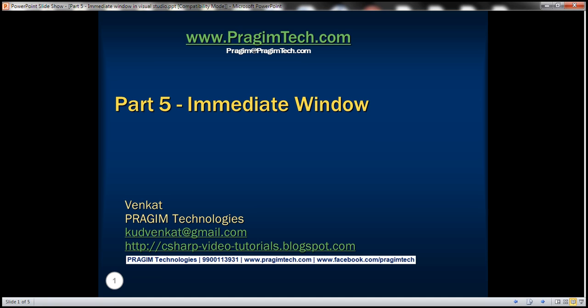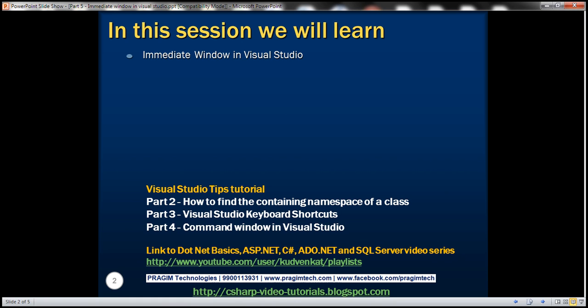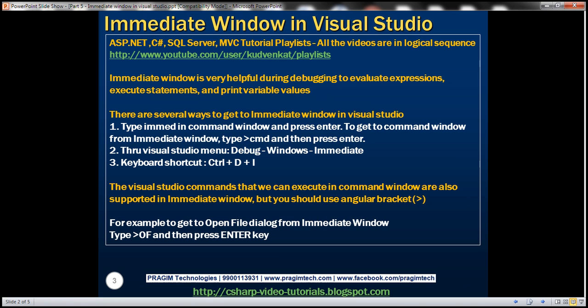This is Part 5 of the Visual Studio Tips tutorial. In this video, we'll discuss the Immediate Window in Visual Studio. The Immediate Window is very helpful during debugging to evaluate expressions, execute statements, and print variable values.